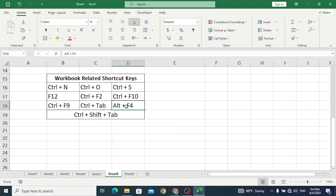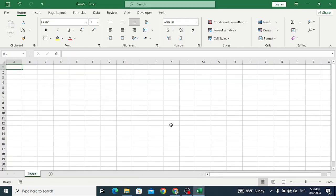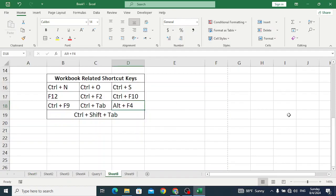Alt+F4 is used to close our workbook. For example, if we press Alt+F4 here, it will close this workbook.